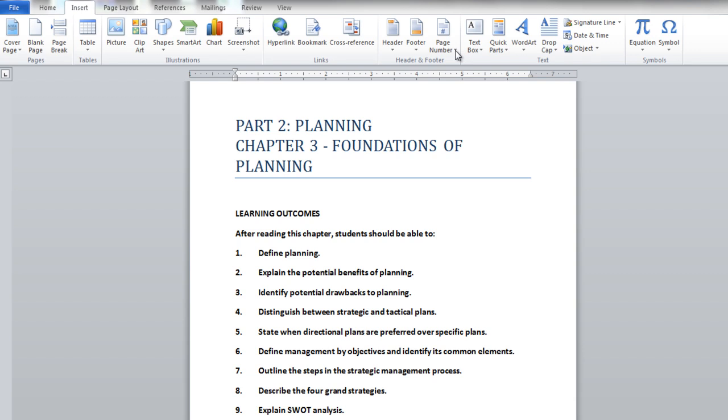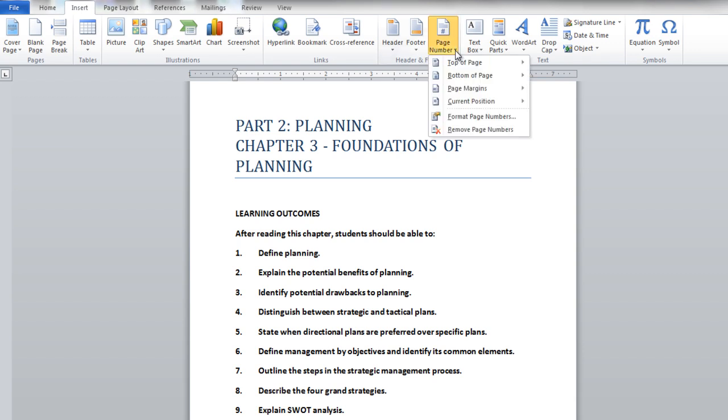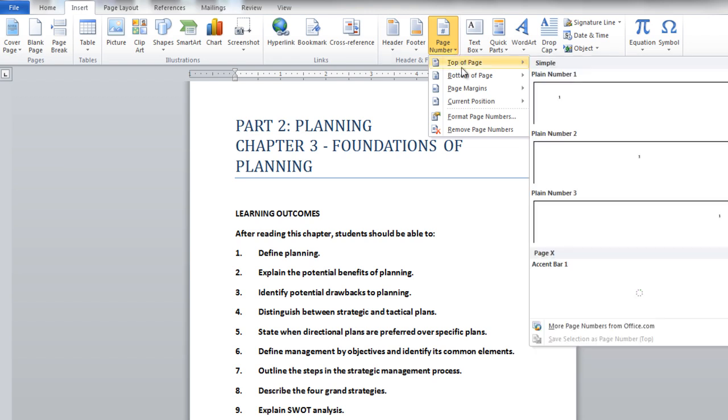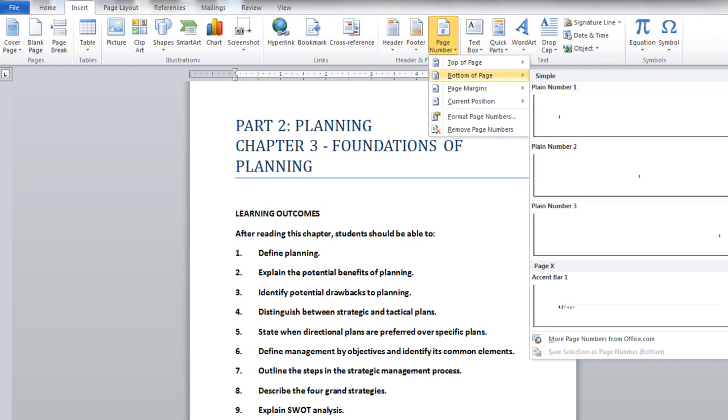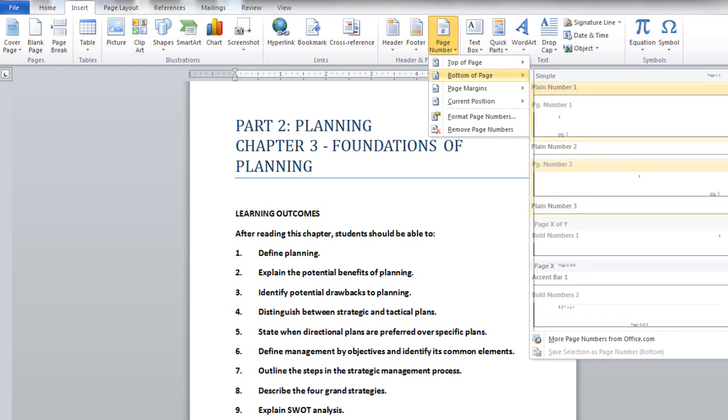First of all, click on the Page Numbers in the Insert tab. A drop-down will appear showing you the different options. Click on the Bottom of the Page option and select the Page Number 2 style from the many options.